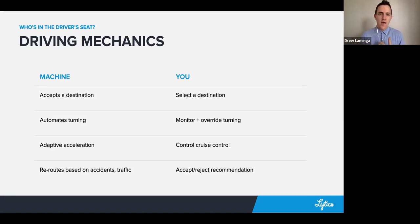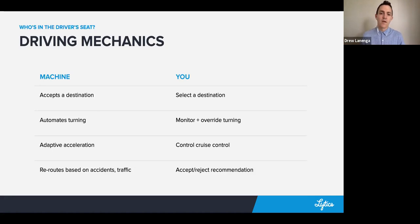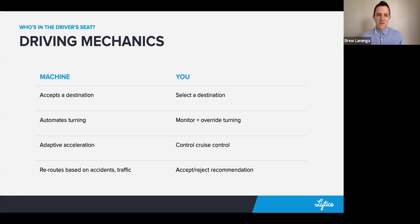After the machine plans out that route — that itinerary for that destination — it'll automate the turning. You can override any of that. You remember on your way home from work that you need to pick something up at the grocery store? You can do that. You can override that system at any time. You'll also have adaptive acceleration, maintaining a healthy distance between you and cars in front of you, maybe even on the freeway.